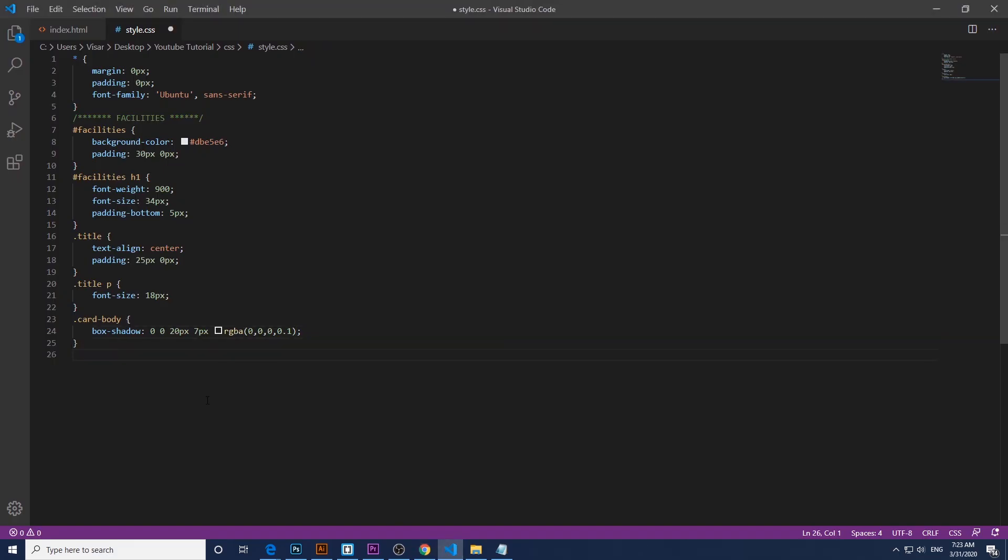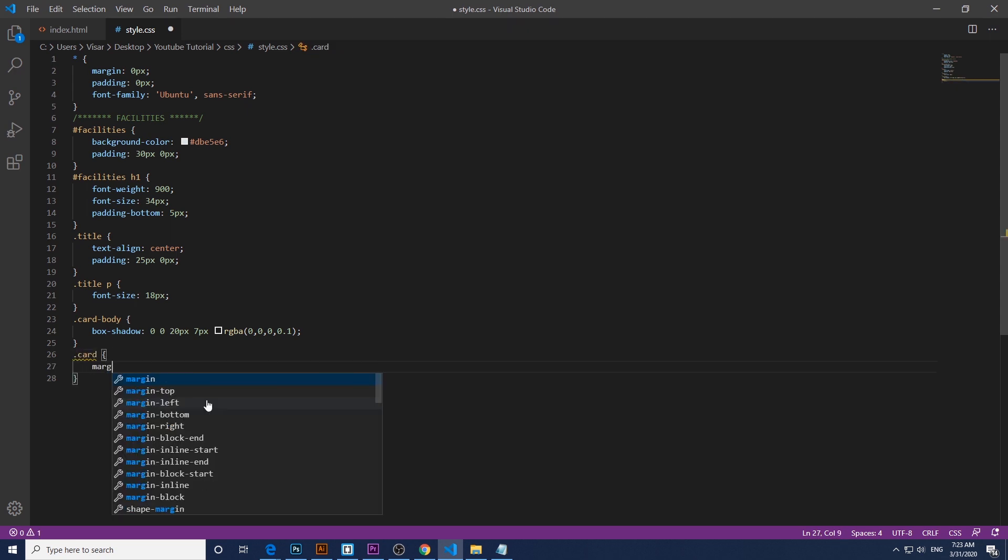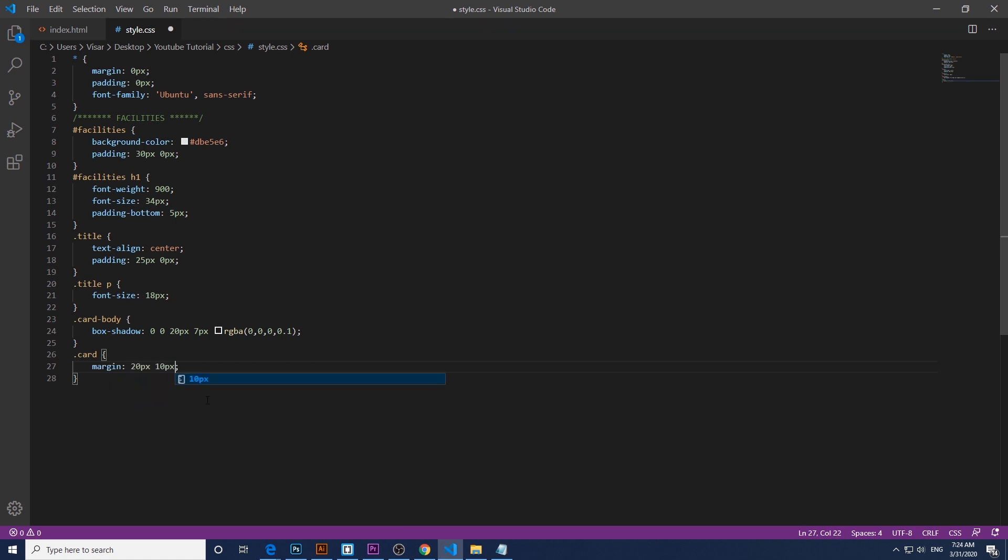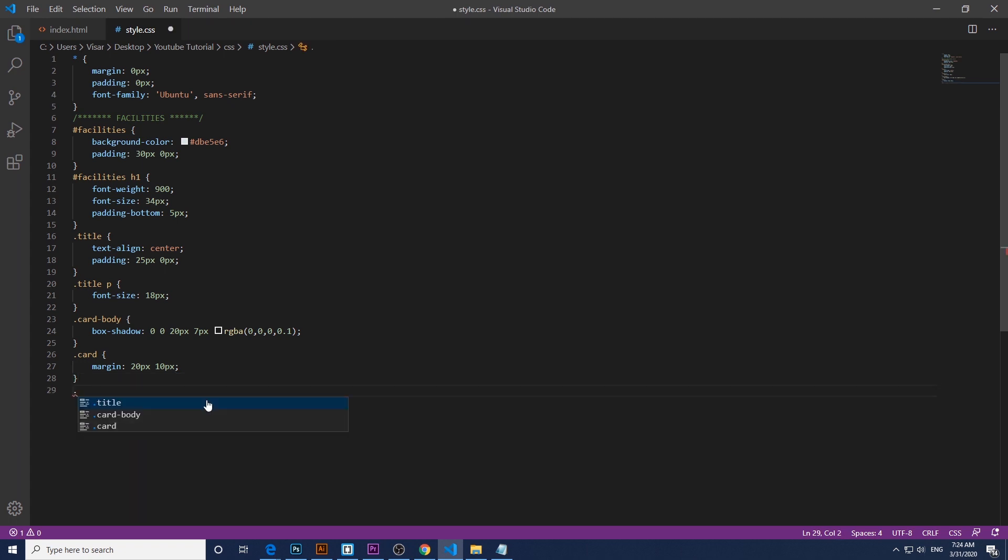Next thing we do is the card, just give a bit of margin 20 pixels top and bottom, 10 pixels left and right. And then the last one will be the link, the card body.